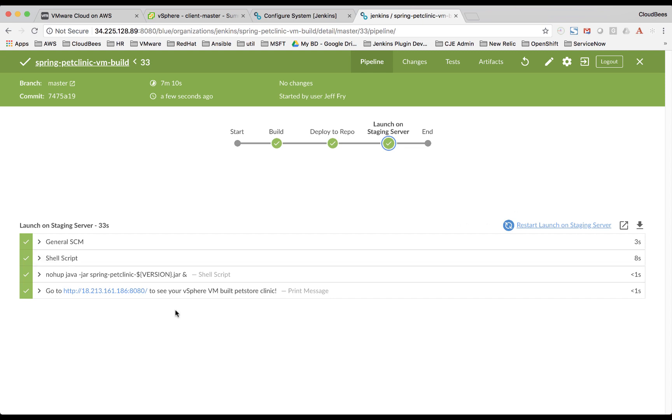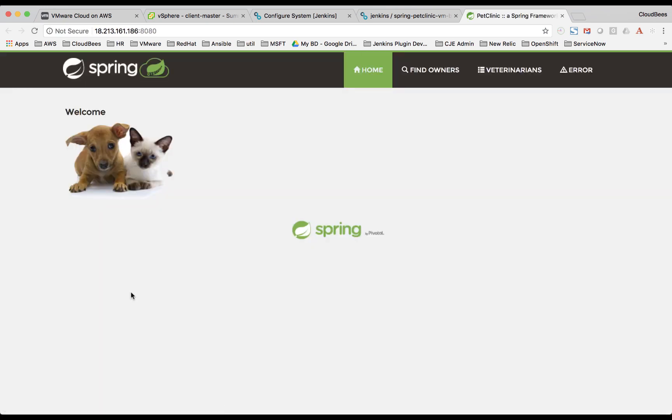So now we can go ahead and click on this link. And there's our Spring Pet Clinic running on our staging server.